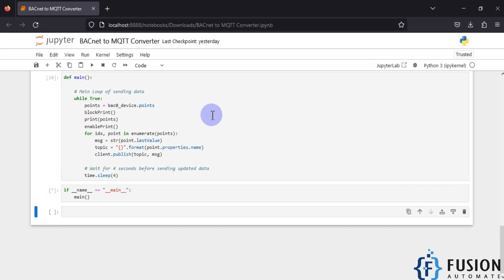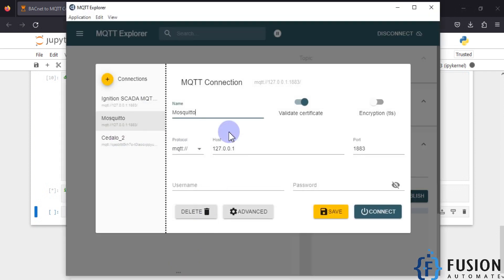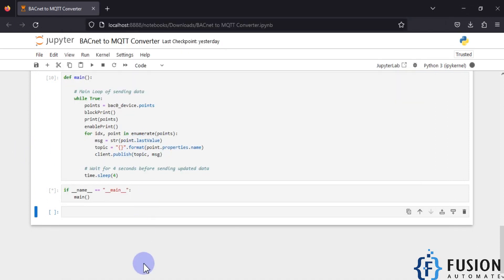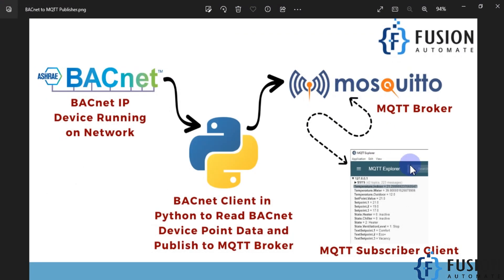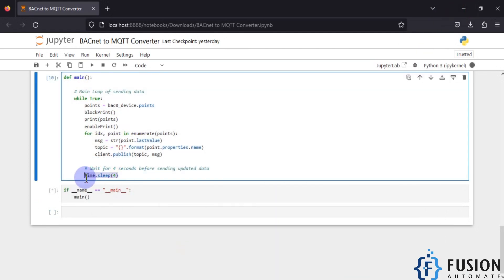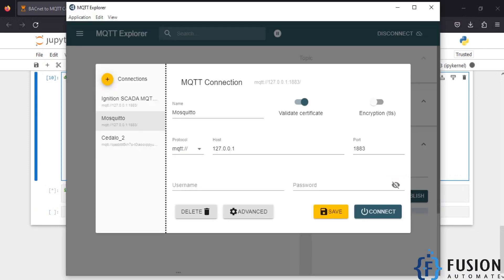Let's run this main function. Our final function is now running. I need to open MQTT Explorer to read those values because our Python code is publishing data to the Mosquitto MQTT broker. If we are not connected to the Mosquitto broker we will not get any updates. Let me open MQTT Explorer and connect to the Mosquitto broker on localhost.